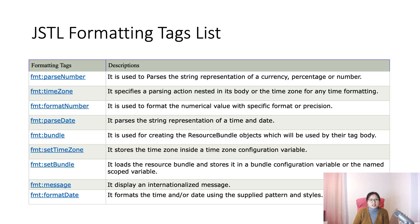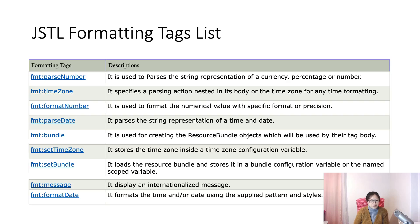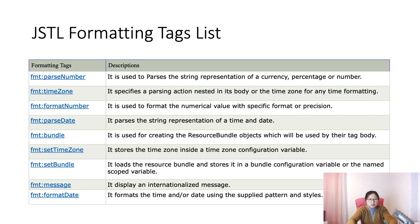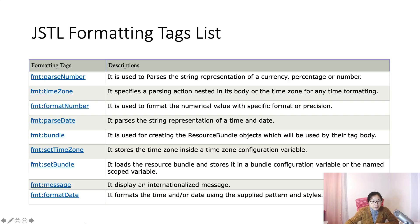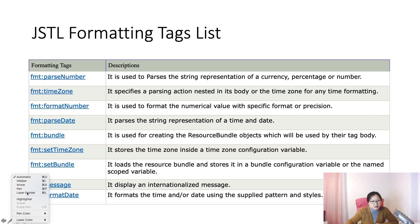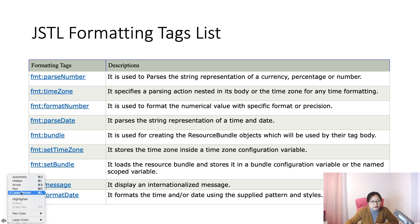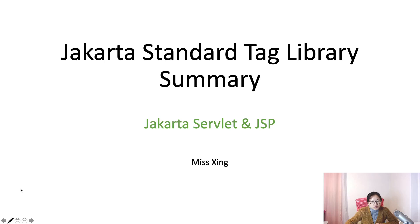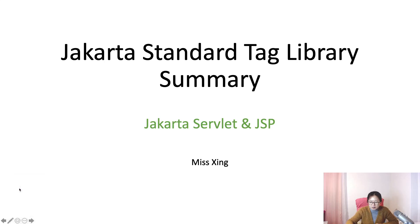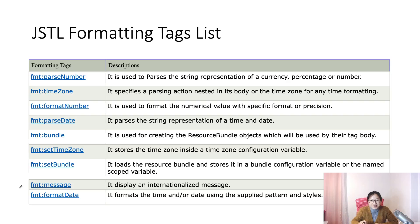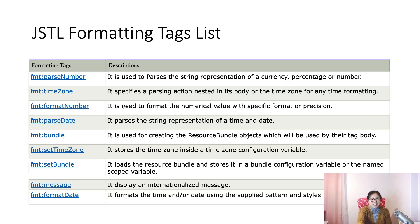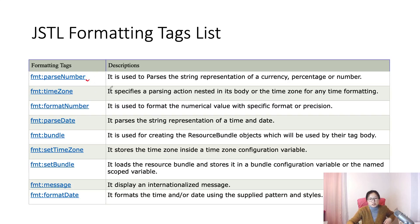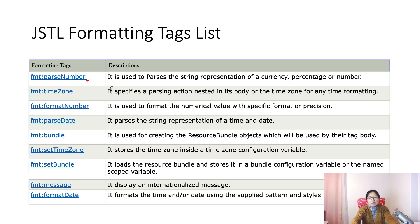Just see some of the examples. And if we need later, we can just go to check the API, right? Okay. Here we have the parse number. You can use the parse string representation of a currency, percentage, or number.